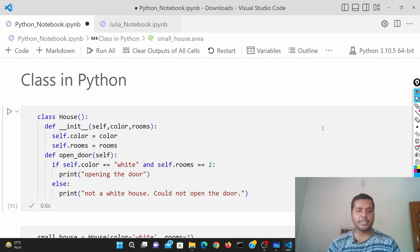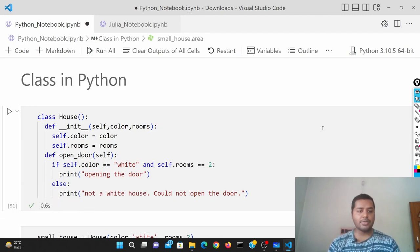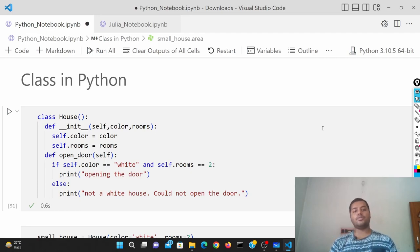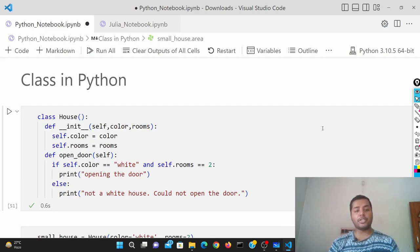Hey guys, welcome to my channel Data Driven Decision, where I talk about data science and machine learning. If you're down for that, please subscribe to my channel. Today's topic is all about classes in Python. Julia is not an object-oriented programming language, so there are no classes in Julia. Classes are available in Python only, and everything you see in Python is about objects or classes.